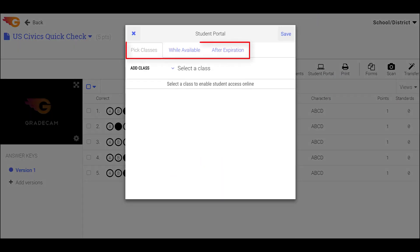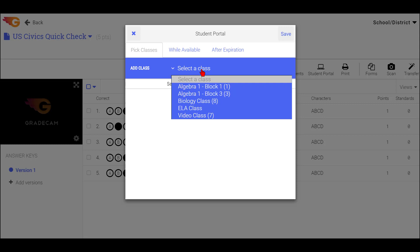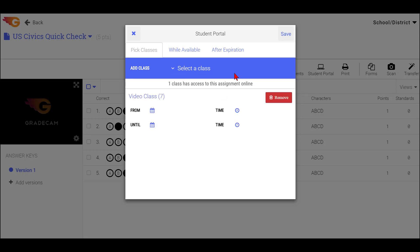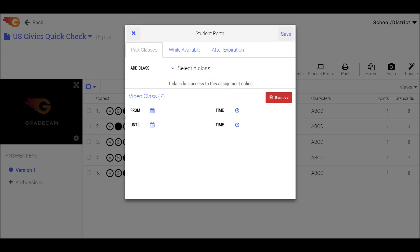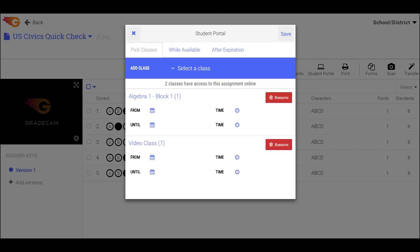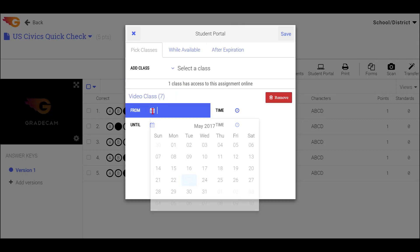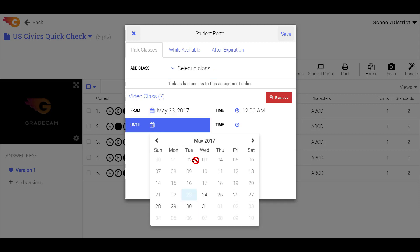There are three tabs available to select various options. On the Pick Classes tab, select the class you want to access the assignment in the Student Portal from the drop-down menu. Individual classes may have separate settings, so each time you select a class, it is shown in a separate window. Select the date and time the assignment will be available in the Student Portal for each class.